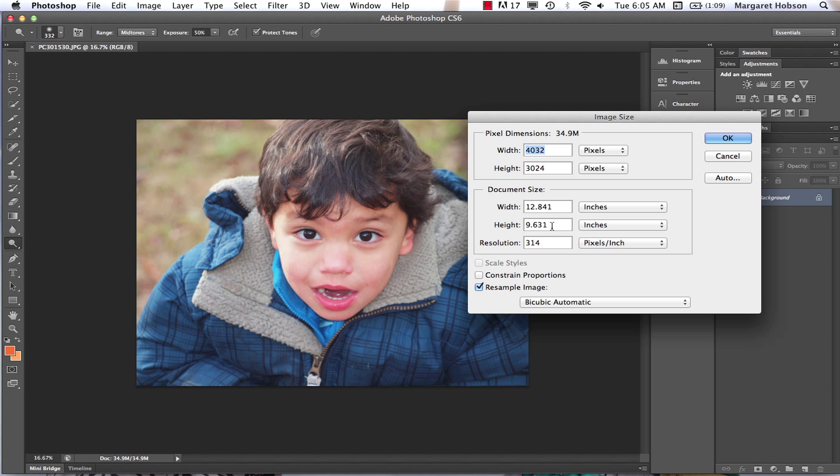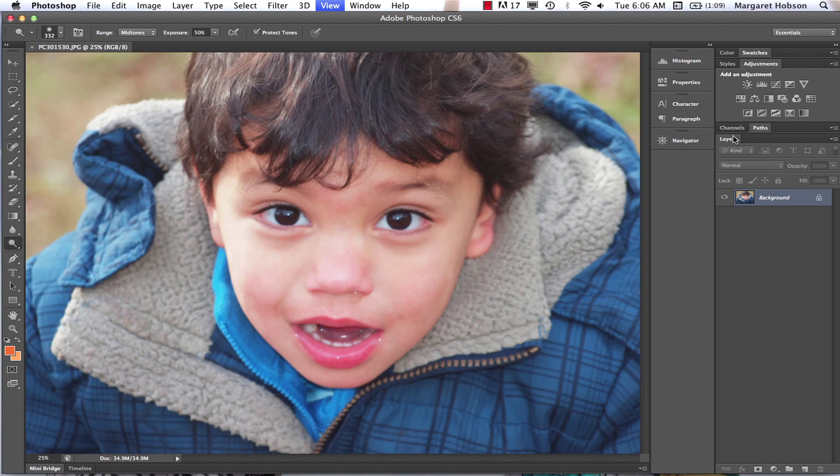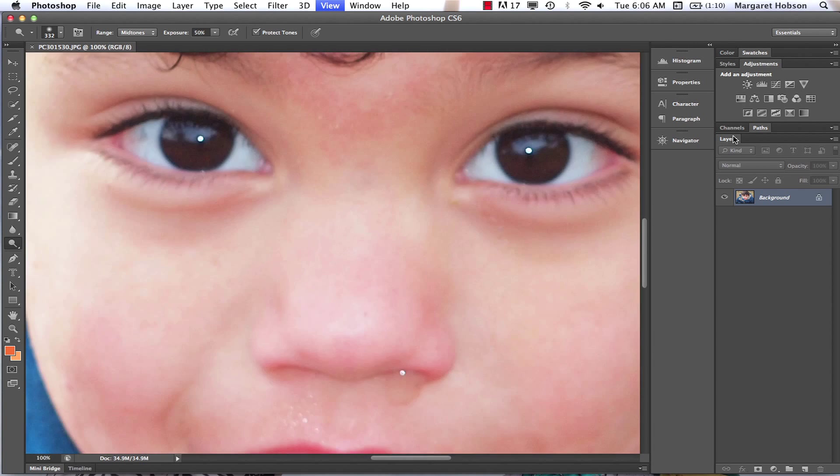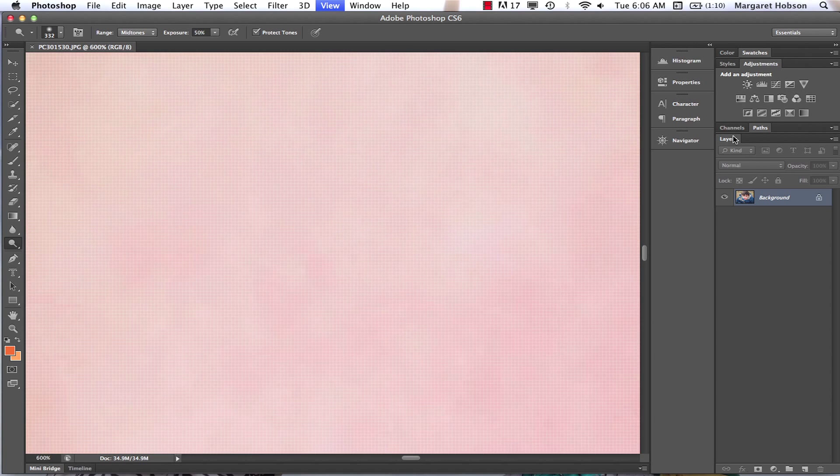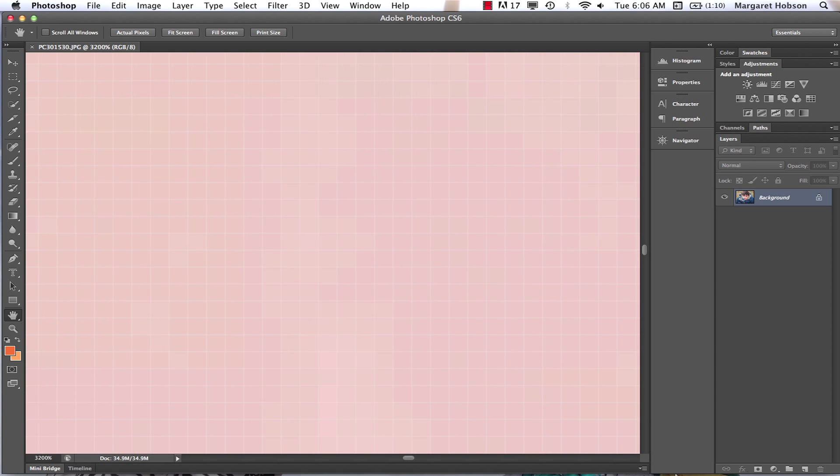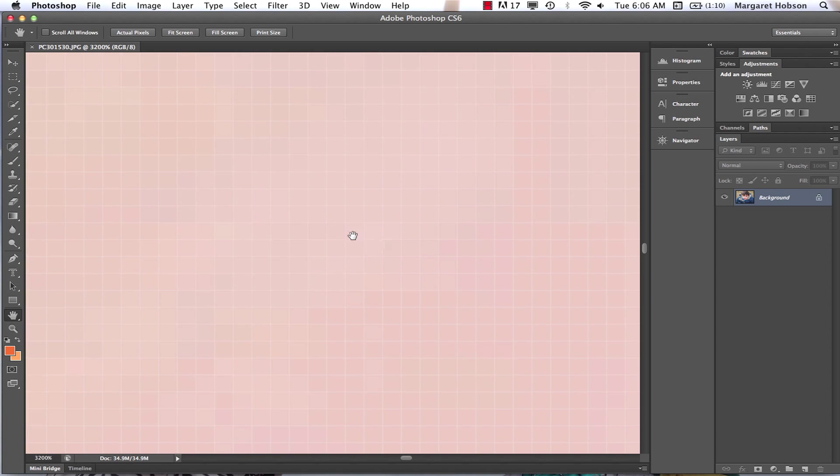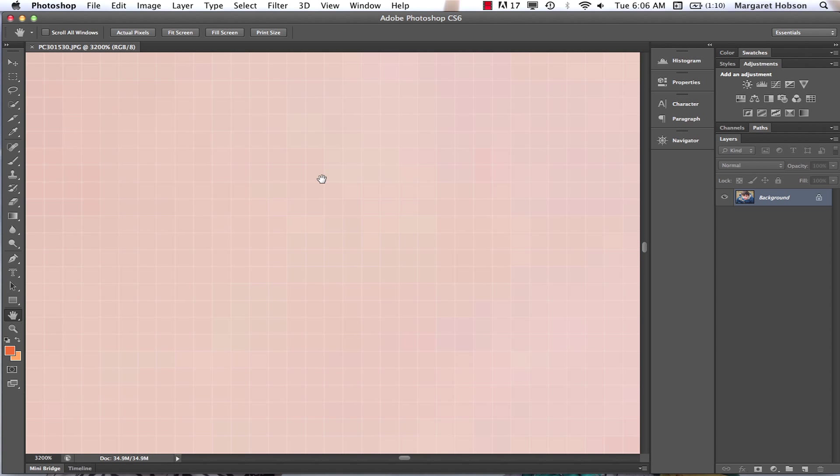Our image is nine by a little bit over nine by twelve. We have over four thousand by three thousand pixels. What does this really mean? If I zoom in, I can see all of my pixels.